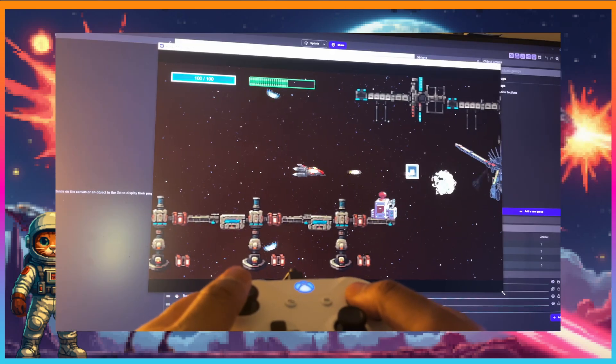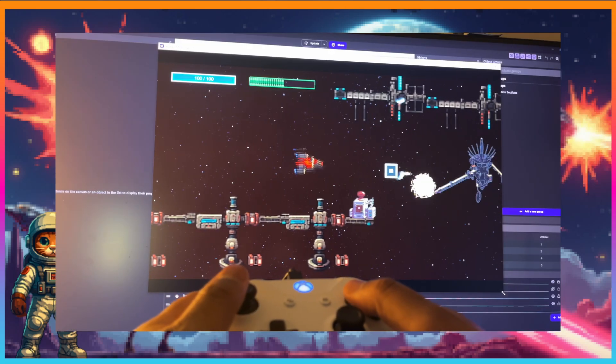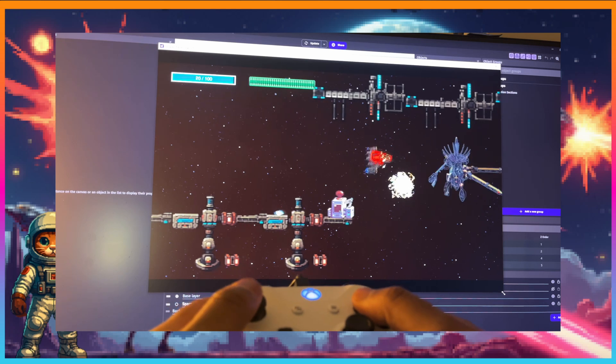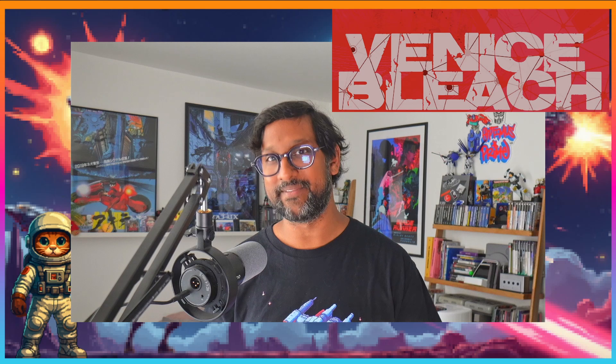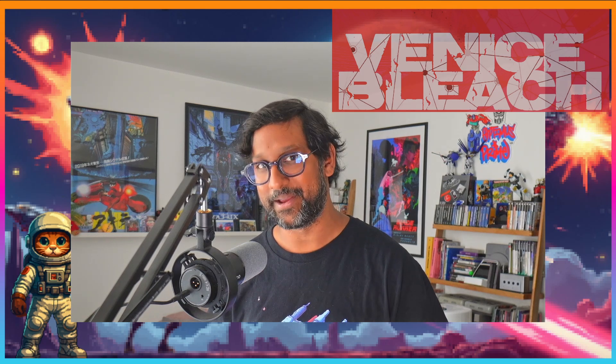Mainly because I'm self-funding this, so I don't have any studio, no big team. I'm designing, coding, animating, even doing the marketing. The only part I'm not doing is the music and sound, which I'm super proud to be collaborating with my buddy Roman over at Venice Bleach. But more on that in another video.